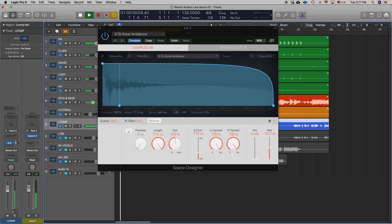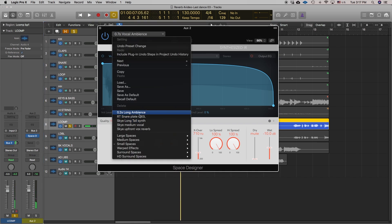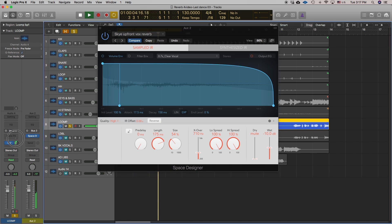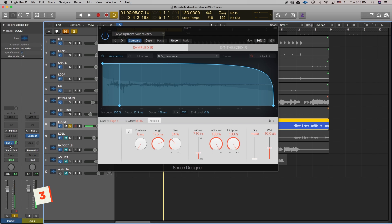We'll select vocal ambience and bring up the send — I'm going to exaggerate it a little bit. Earlier I set up and saved a reverb preset I liked. Because this is a smaller reverb in a smaller room, it's going to make the vocalist sound close — right in our face. It's a much smaller room sound, and we're going to combine that with another reverb.